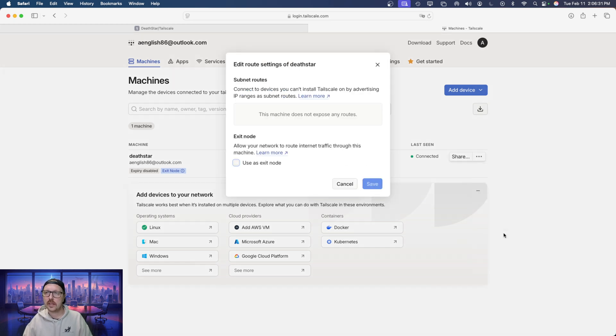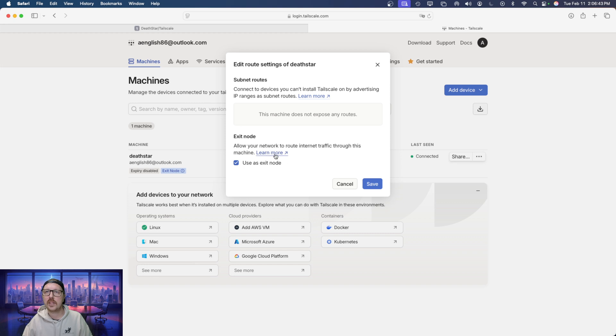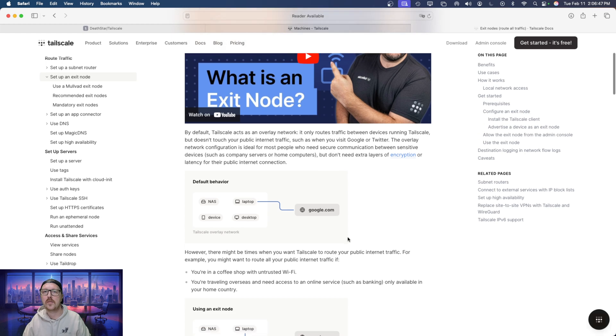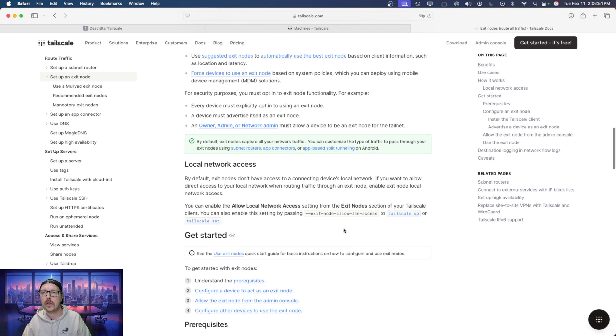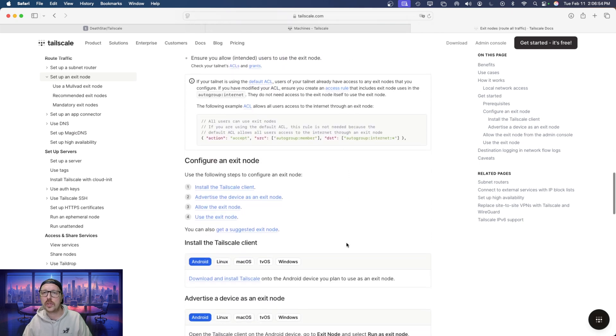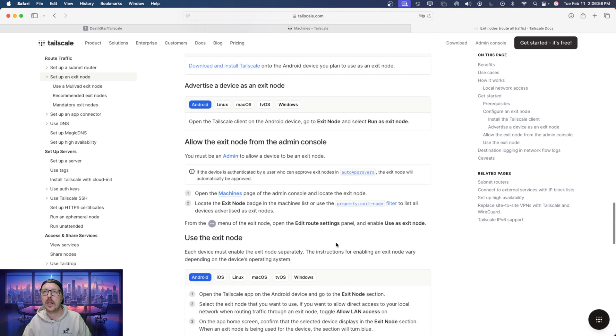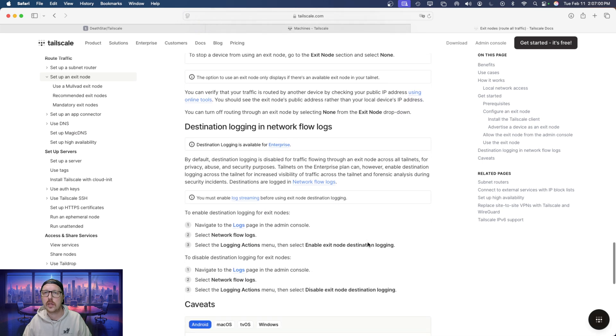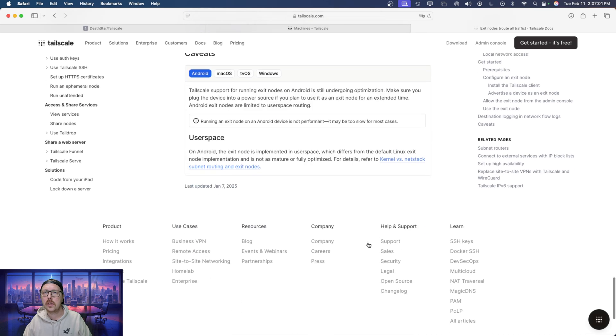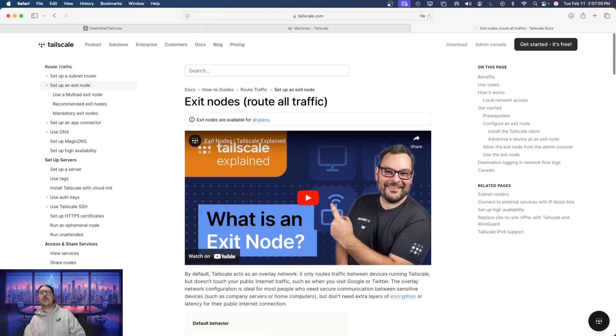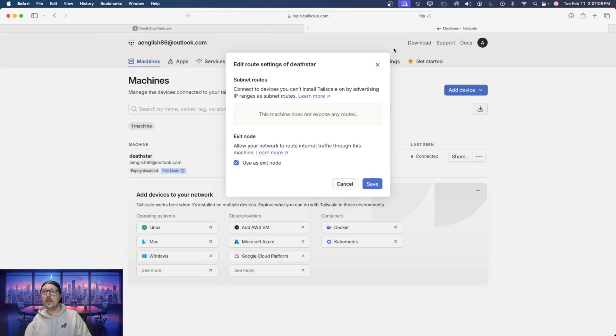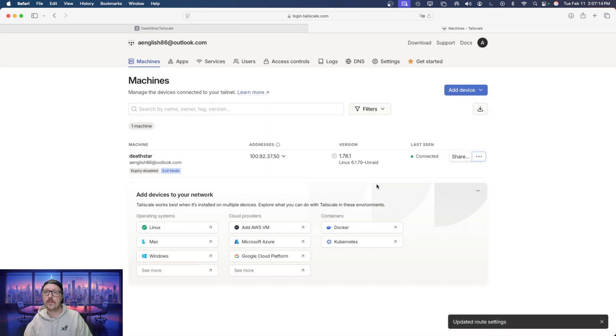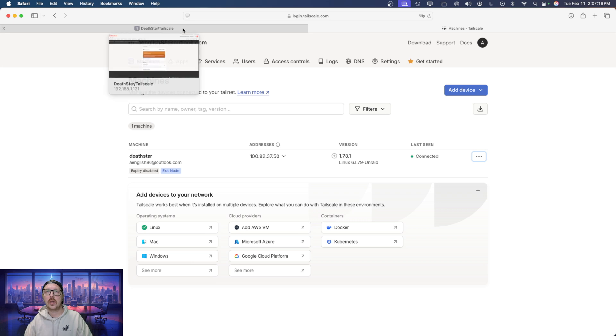Next, we need to edit the route settings. So here, this is where we need to use as exit node. The next thing that I want to point out is, oh, it doesn't have it here. Let's see if the documentation has it. So in order to make our Unraid server an exit node, we need to put in a command line prompt, and I'm just looking for it. Yeah, I guess we just don't need to do that. Okay, save. It's being used as an exit node now. So if we go back to our Unraid instance, we can see this is in fact running as an exit node.